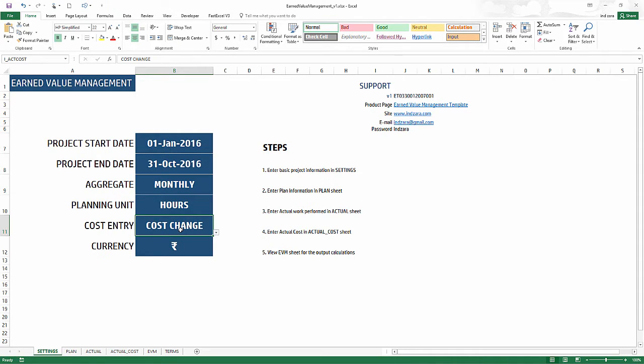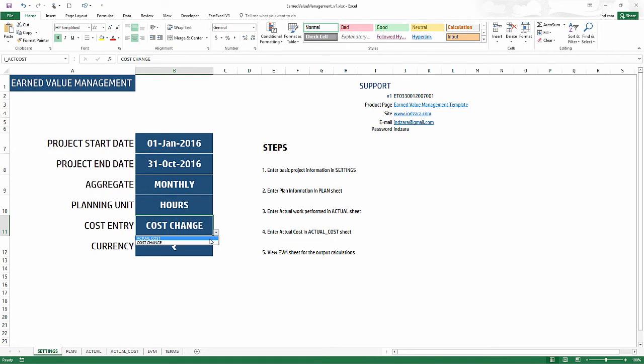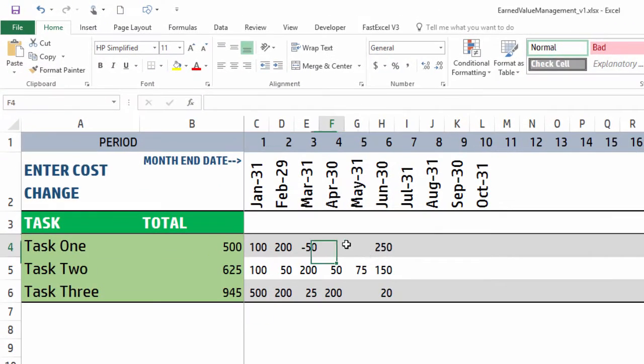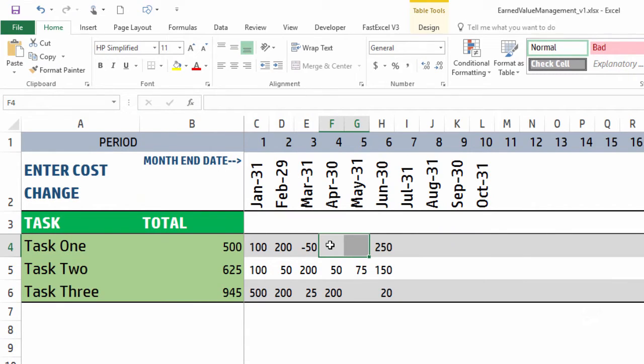If you don't want to do this, if you want to just type in the actual cost in whole, you will choose the actual cost option. I prefer the cost change option in scenarios where for most of the work you didn't actually spend anything extra or less - you spent as per plan. Then you don't have to type anything; you only have to type in wherever there is a change in the cost.